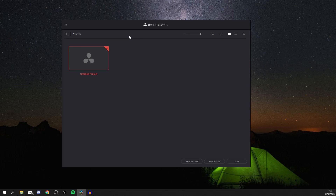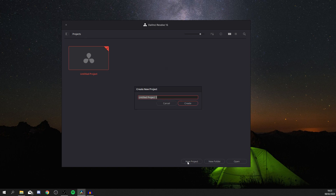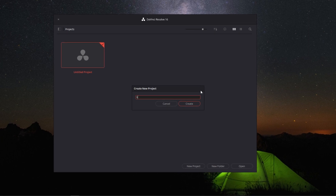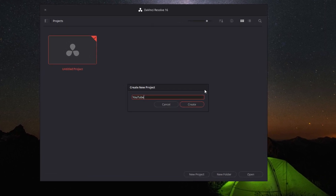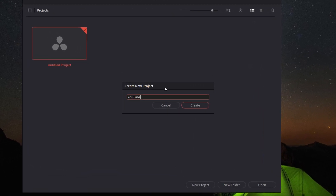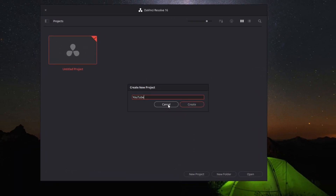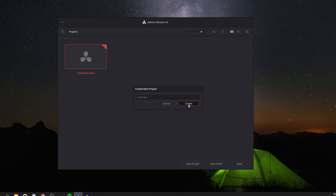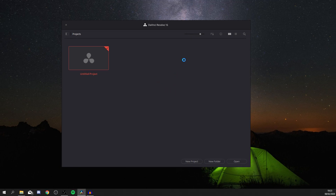You'll see any existing projects listed here — I've already tested it briefly, but you'll currently have nothing. Come down and click 'New Project'. You'll be asked to enter a name, so I'm going to put in 'YouTube' since I'm editing a YouTube video. Then go and click 'Create', and now we're going to be loading up the whole software.